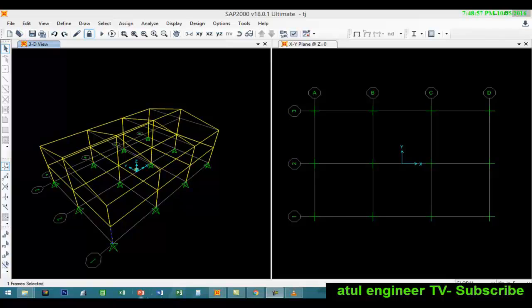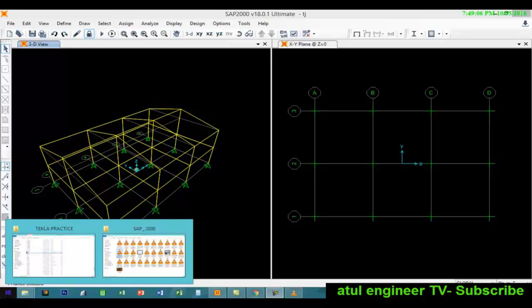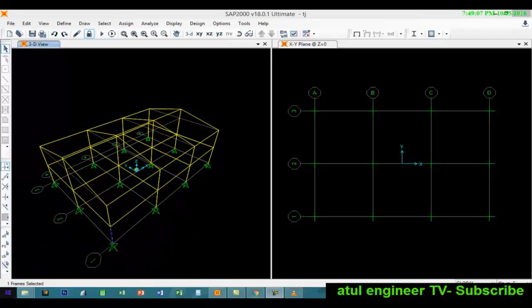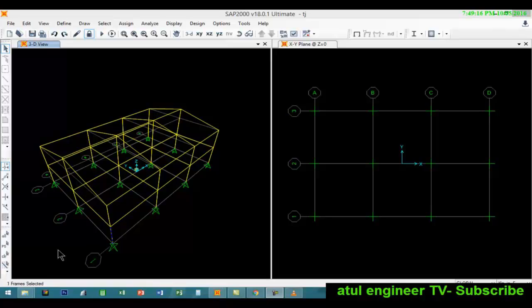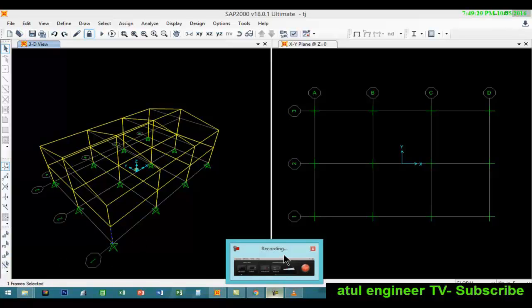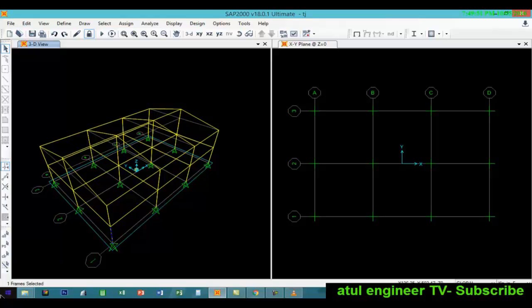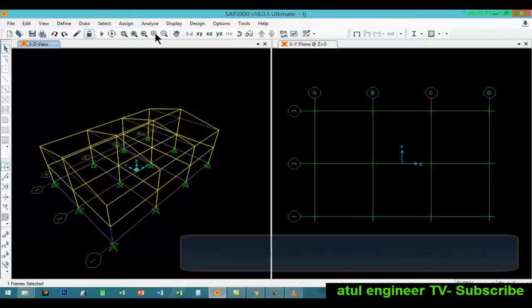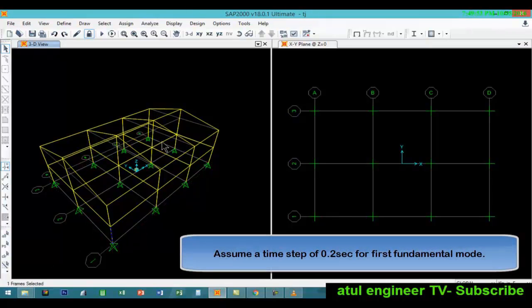Welcome to this video tutorial. In this tutorial we will be dealing with how to set up a model for modal linear time history analysis using Ritz vectors. Linear time history analysis is more efficient than using direct integration from the point of view of computation.